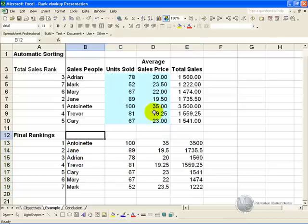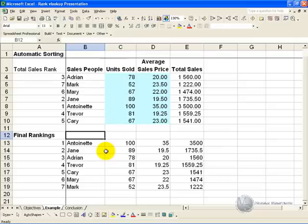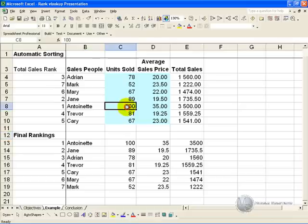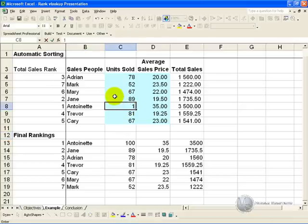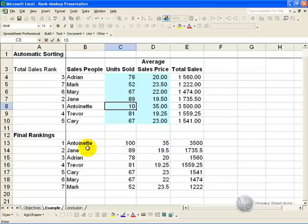What this means now is you have a listing that automatically sorts itself, so for example at the moment Antoinette is at the top with 100 units, but let's say it was a finger typing error and it should have only been 10 units, when you type in 10 and you push enter, watch down here,